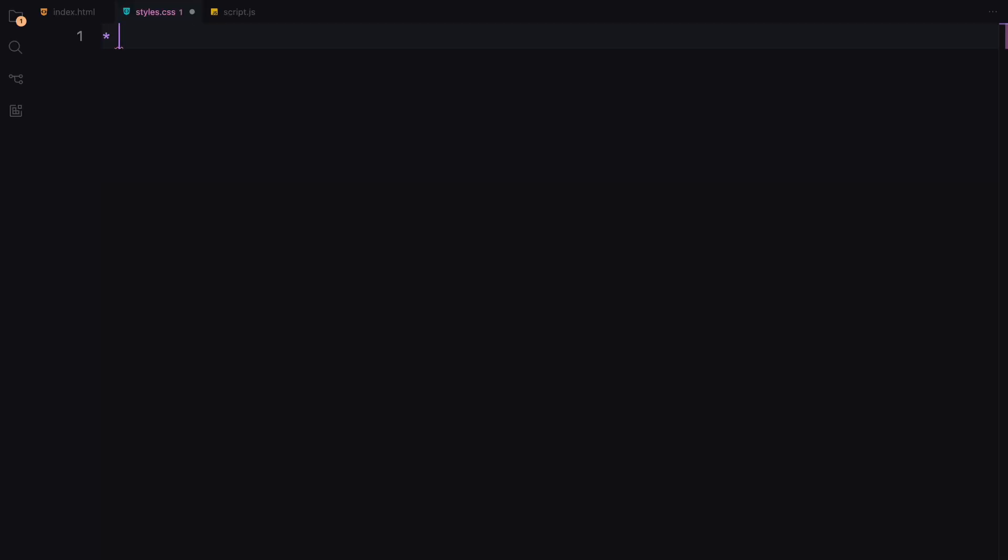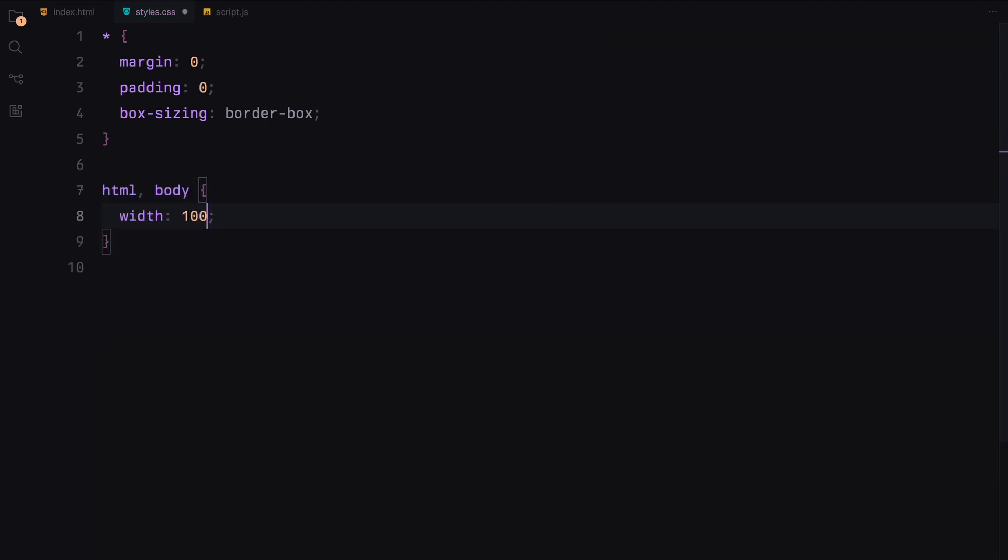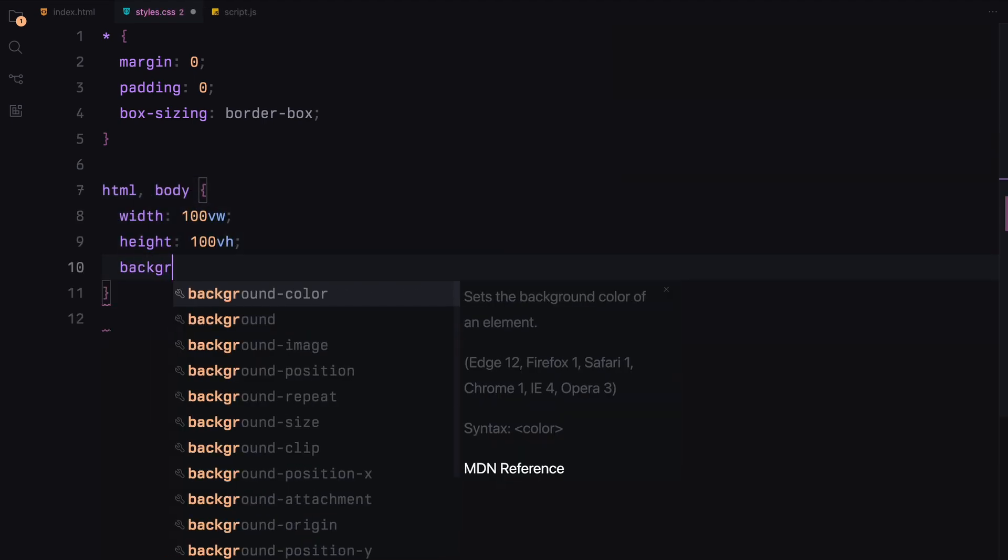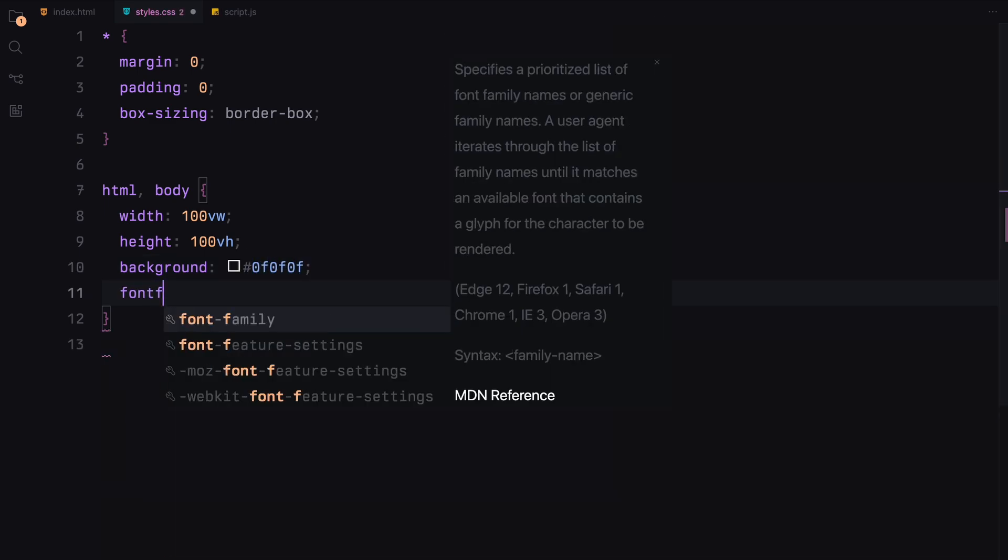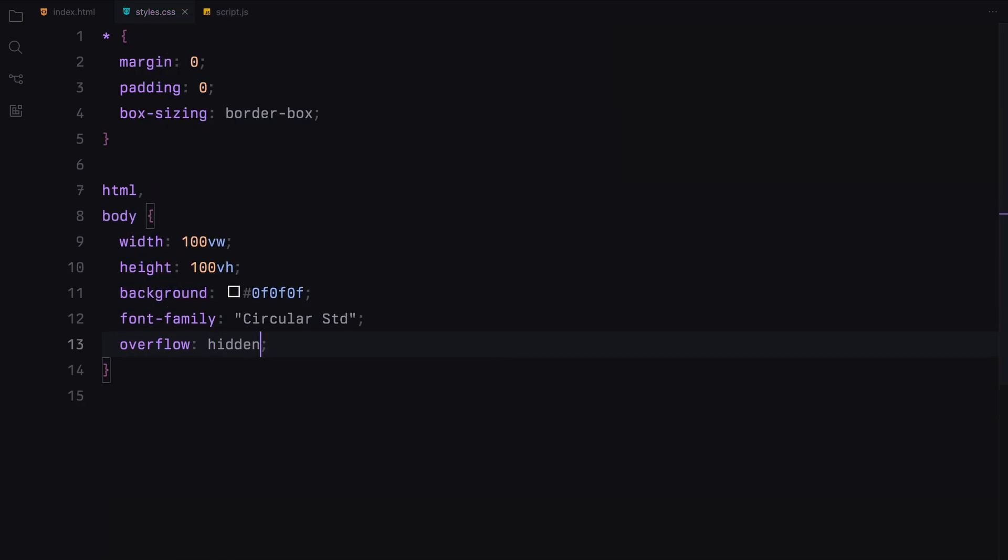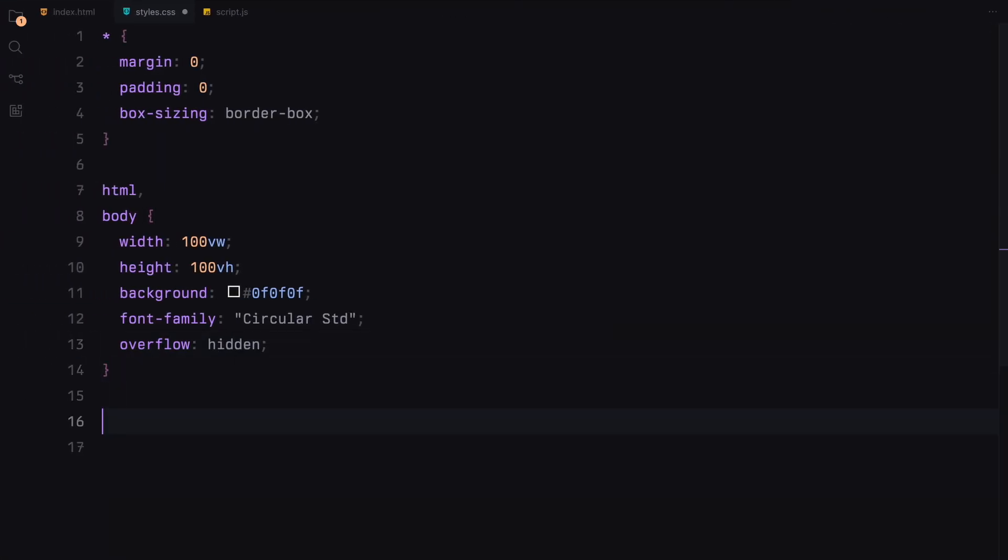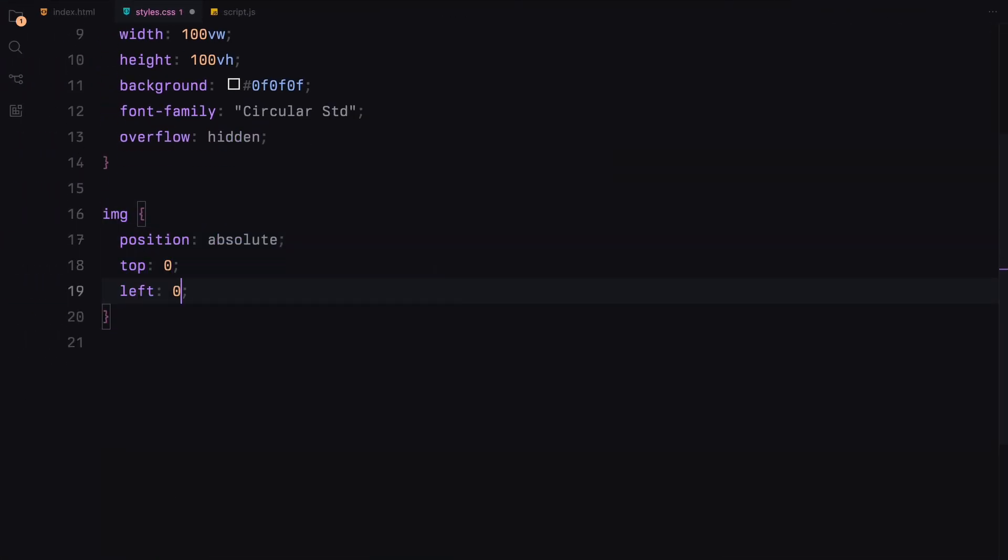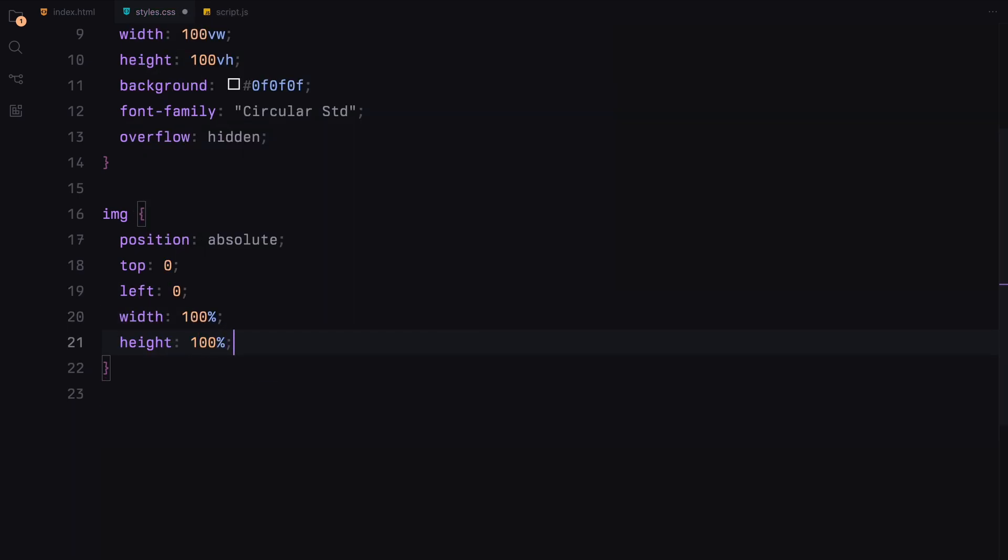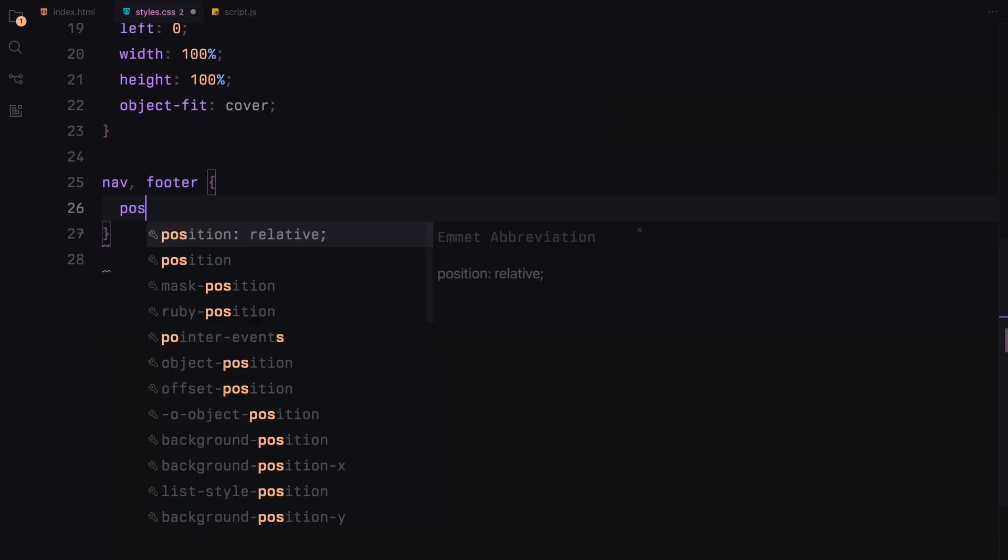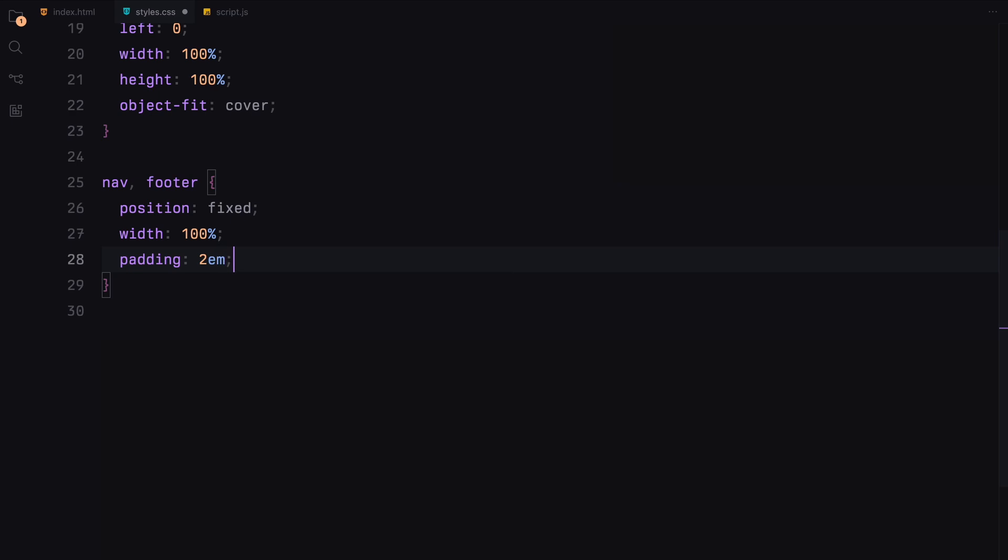Let's start by resetting the default margin. We'll set the width and height of the HTML and body to 100% of the viewport with a dark background and define the fonts. We'll also hide any overflow. For images, we'll position them absolutely making them cover their container fully with object-fit cover. The navigation and footer will be fixed, spanning the full width with padding and centered content.